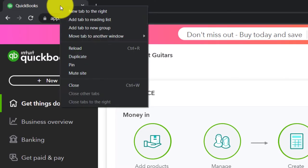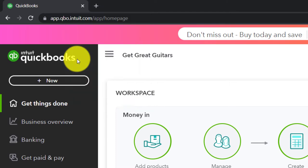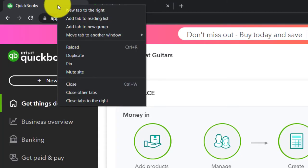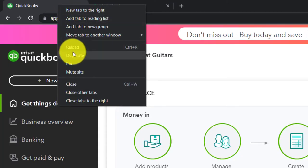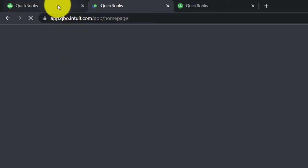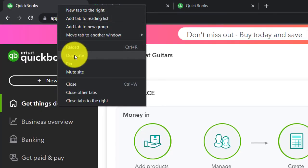Right-clicking on the tab up top and duplicating it. Back to the tab on the left, right-clicking and duplicating again. Back to the tab on the left one more time, right-clicking and duplicating another time.